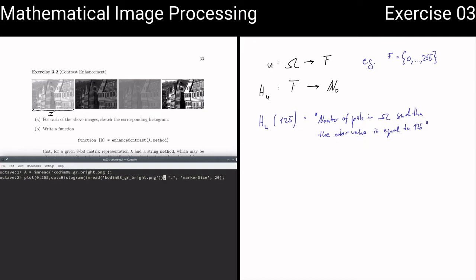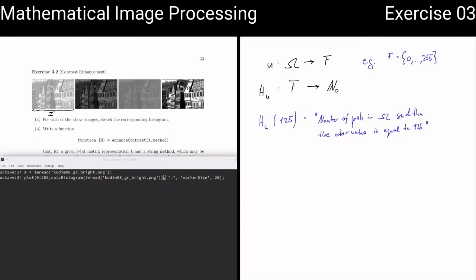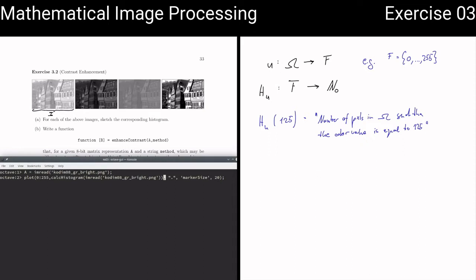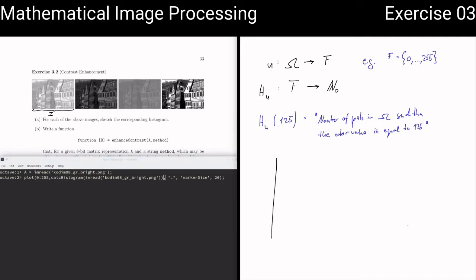How would you expect the distribution of color values of our pixels to look? This is a term you may have heard in a stochastics or statistics course. This is a very bright image, so you would naturally assume there are more light pixels — pixels with a high color value — than with a low color value. How should the histogram look? Let's take a look.